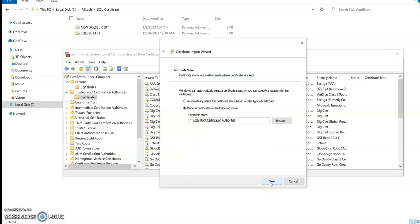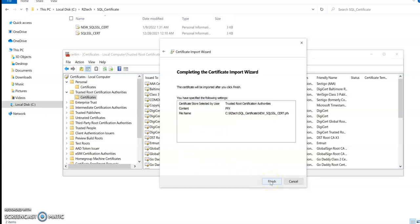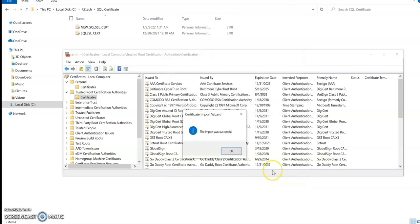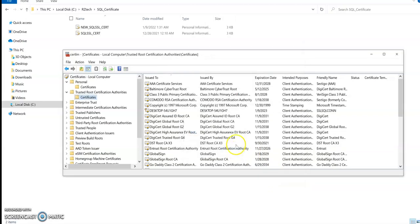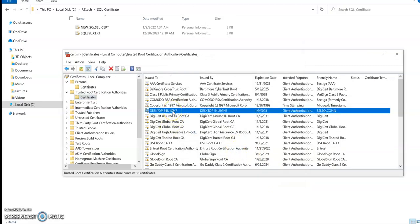Okay, so it says do you want to put them in trusted root certification authorities and the answer is yes, of course. So next and finish is pretty quick. Now my certificate is a part of, if you see it actually in there, a part of now trusted root authority. Okay.